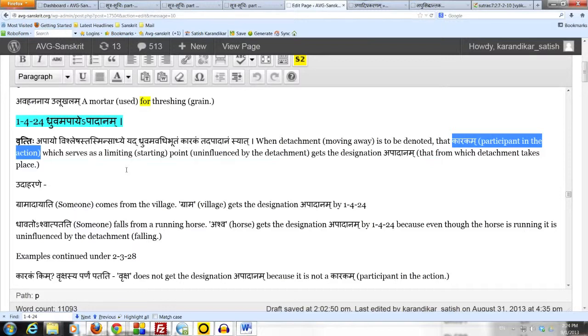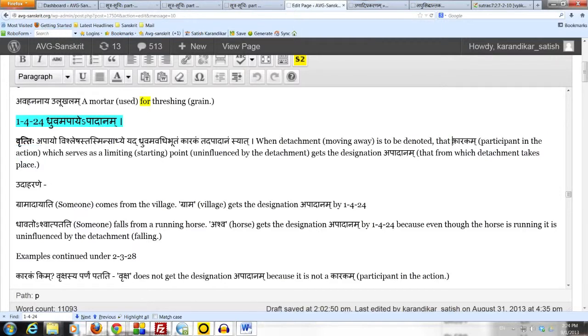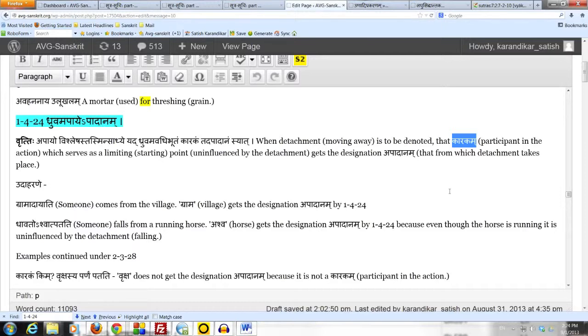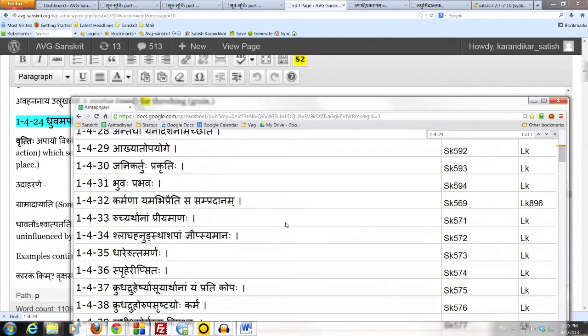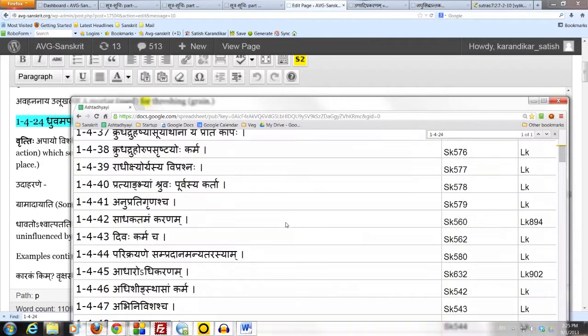even though the word karakha, as derived is karoti ti karakam, one who does is a karakam. But karakam is not synonymous with karta. The way that Panini has defined these terms in grammar is that a karta is only one type of karakam. The doer of the action is certainly a participant in the action. But he is not the only participant.